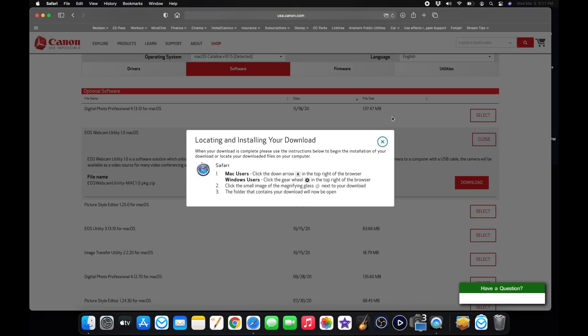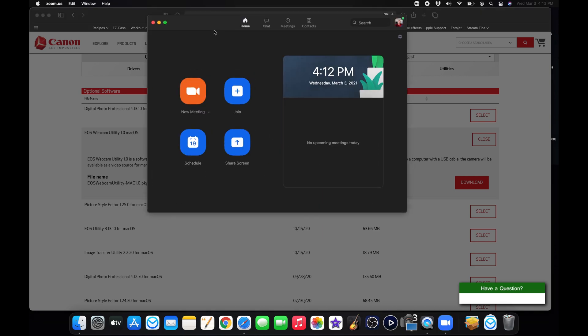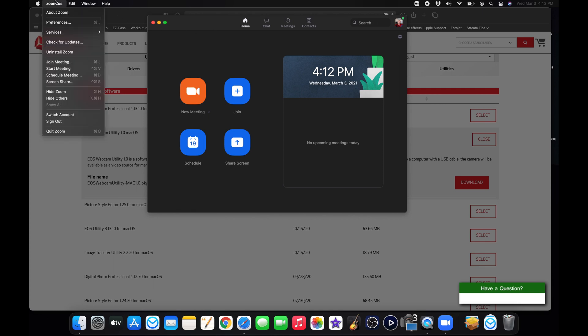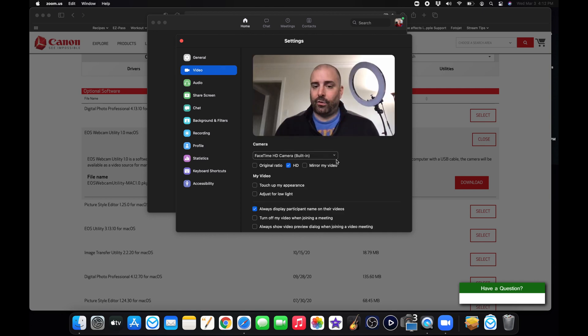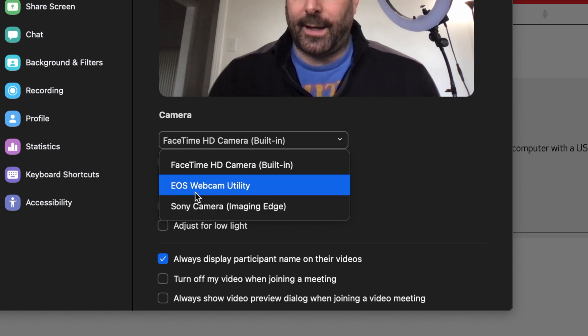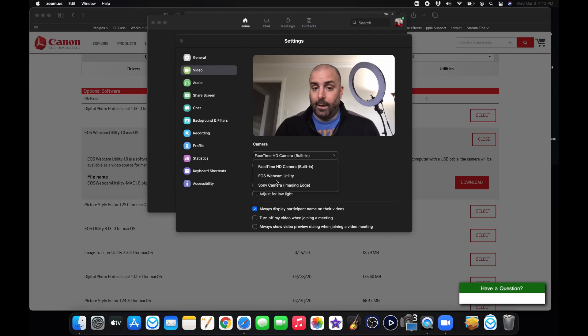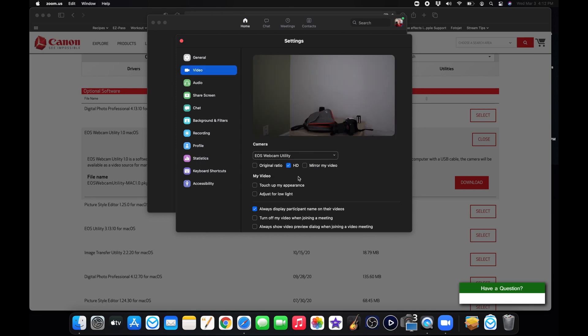Once you have it installed and your computer reboots, just open up any of your softwares that you have. I'm going to test it on Zoom. Now that I'm in Zoom, I'll just go to Zoom US, Preferences, Video, and it should default to your FaceTime camera. I already have my Canon M50 plugged in via USB cable. So I will click on the drop down and you should see EOS webcam utility. Just click EOS webcam utility once you have the software installed and your camera connected via USB.